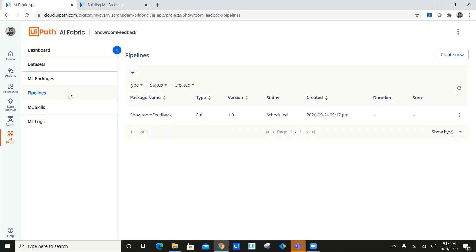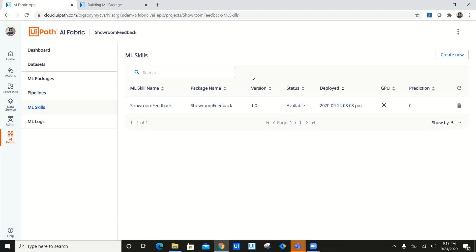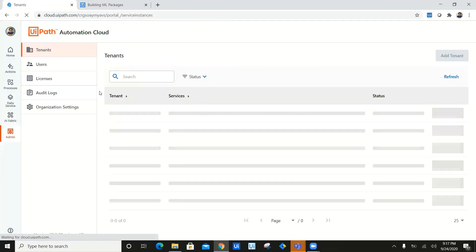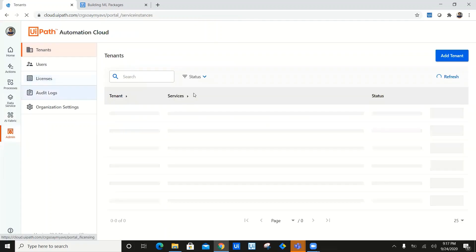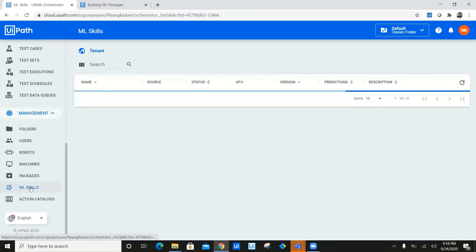As you can see on screen, I have created a full pipeline for retraining the model. The ML Skill is already available in the orchestrator. Now let's have a look at the ML Skill. I'll click on AI Fabric, then navigate to Admin, and navigate to orchestrator. Let's navigate to ML Skill — and as you can see on screen, the package is available with zero predictions so far. Let's go ahead and test our package to verify we have accurately uploaded and created a custom package on AI Fabric.